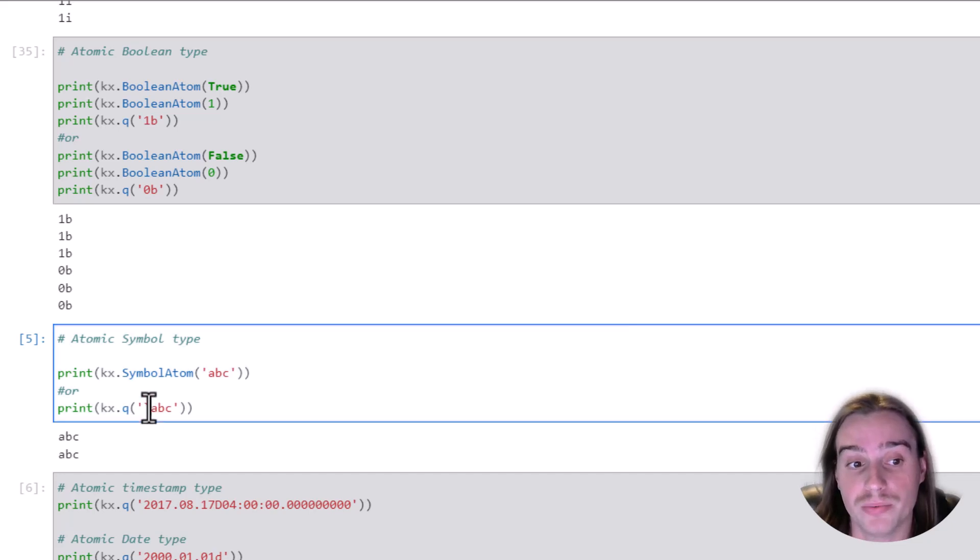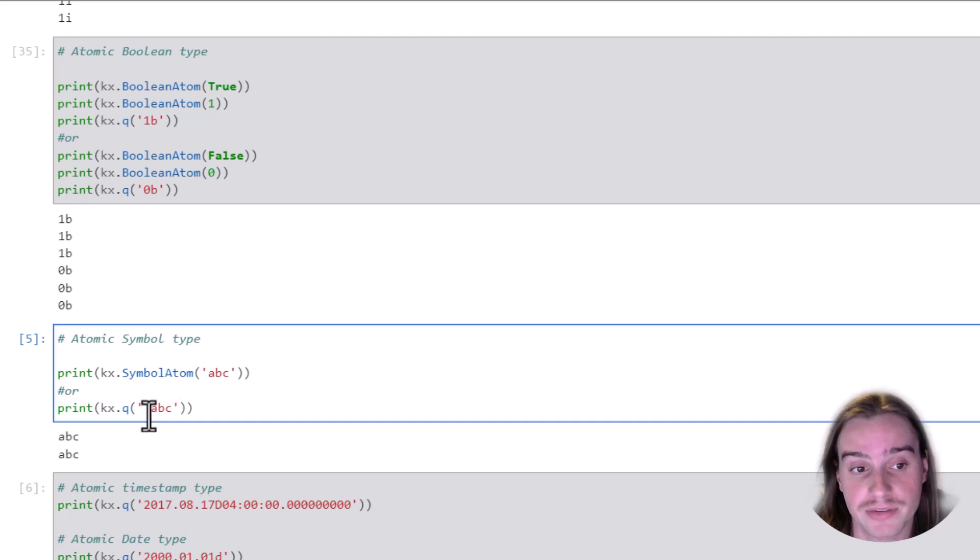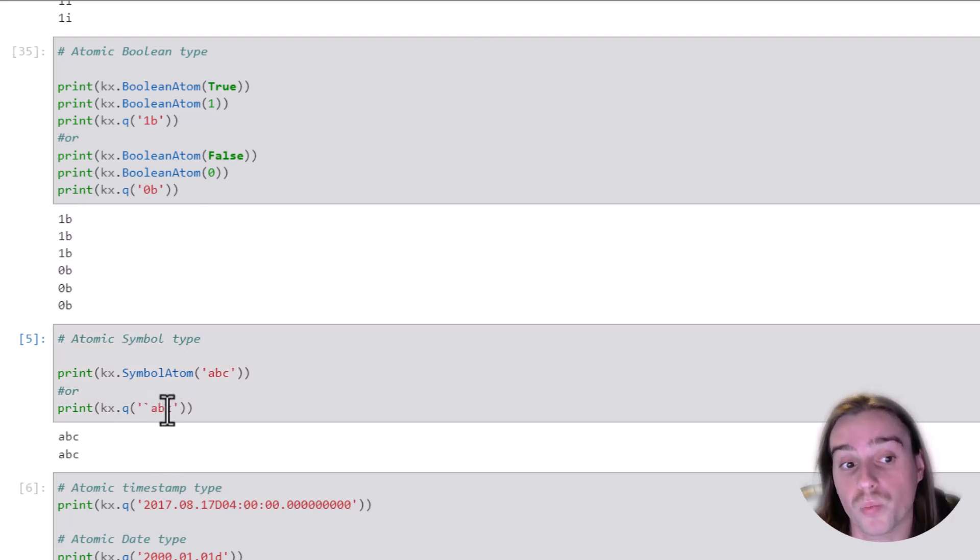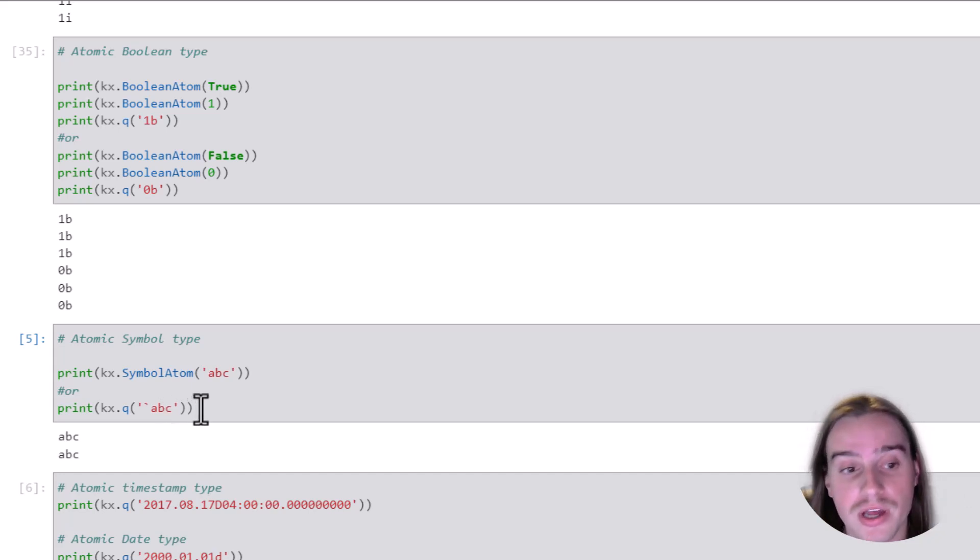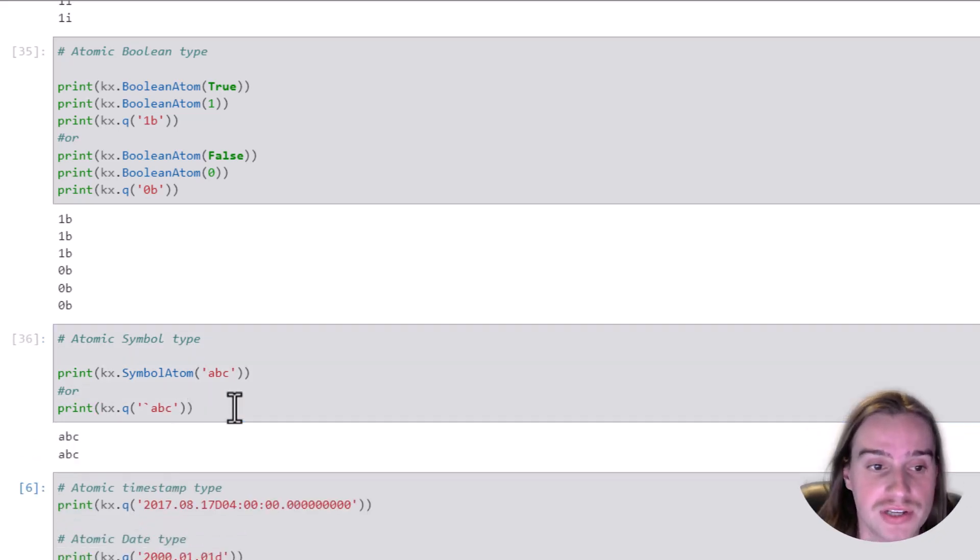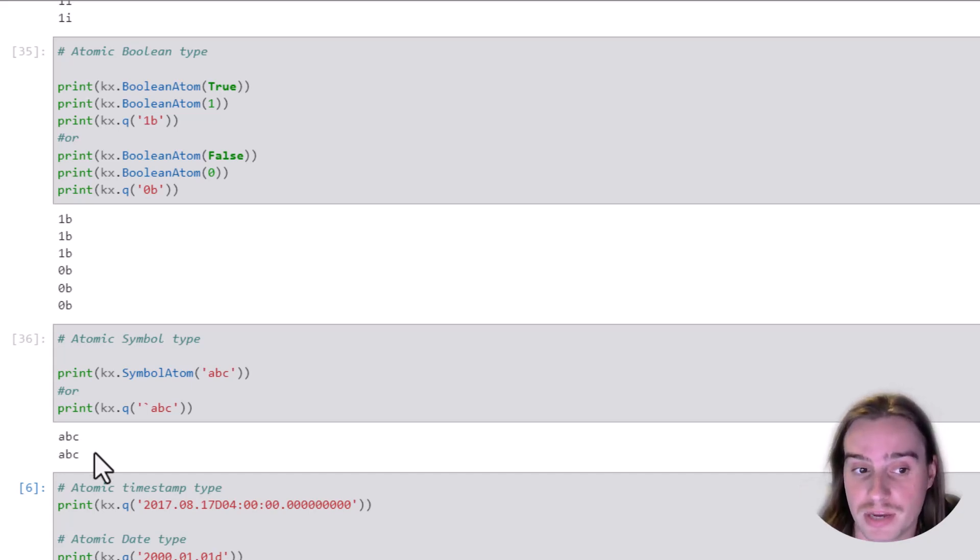where you put the tick in before the symbol that we're specifying. If you look at that reference card, you'll see that this represents the creation of a symbol atomic type. In this case, we're creating an ABC symbol atomic type.